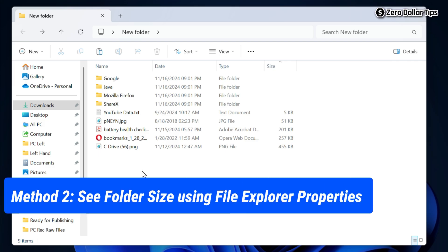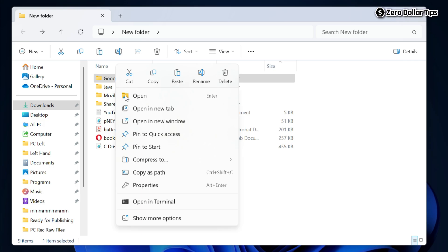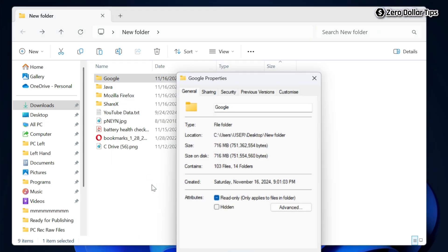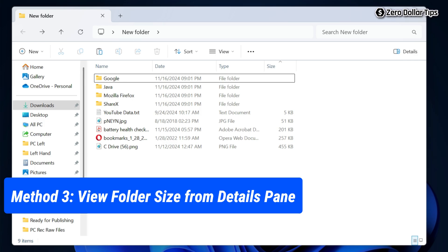Now let's see the second method. Simply right-click on the folder and then select Properties. Here you will be able to see all the details of the folder — the size, size on disk, and how many files it contains. Everything is here.